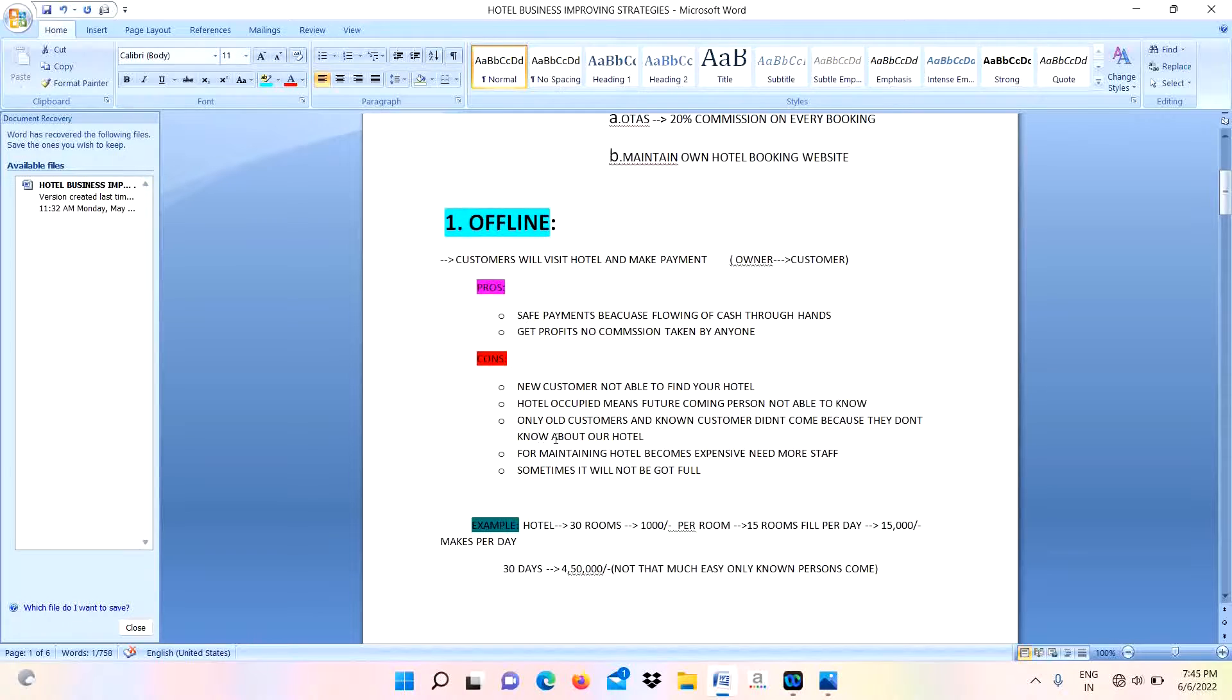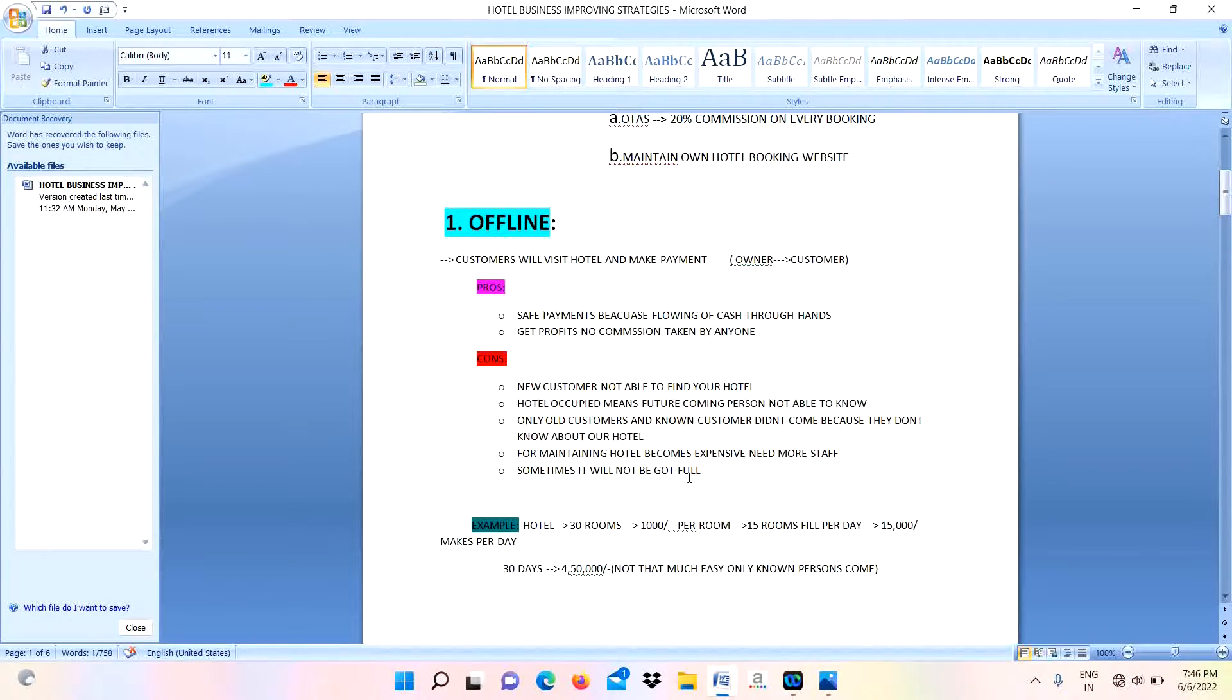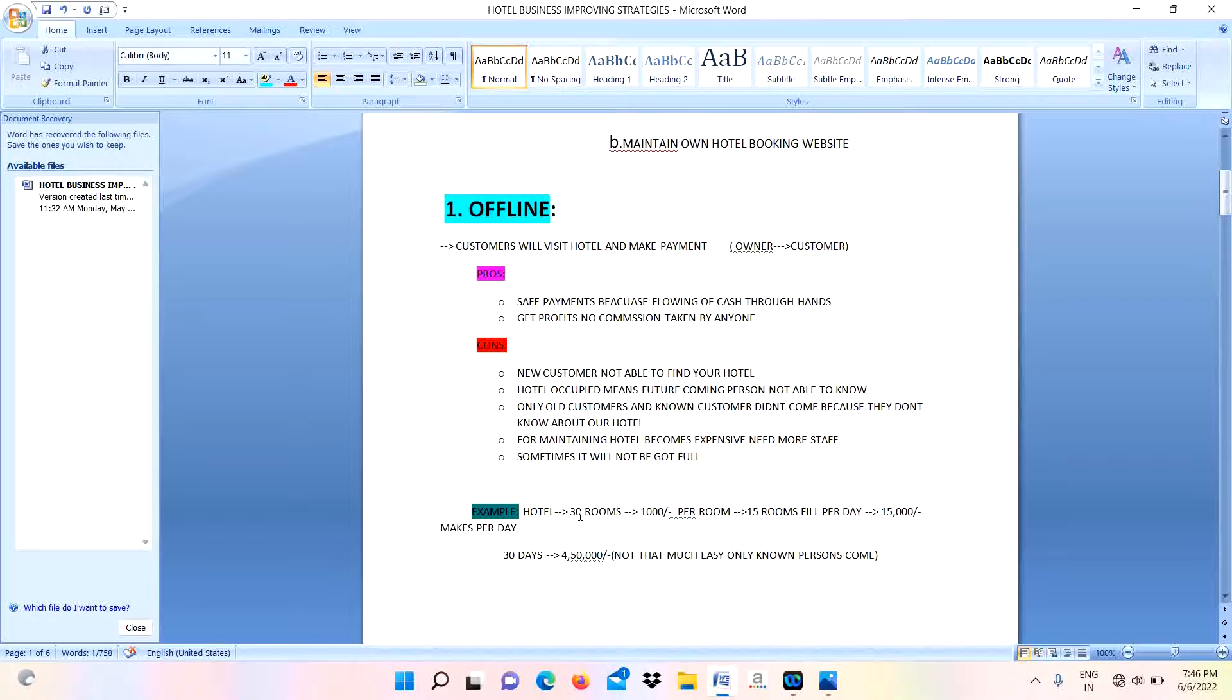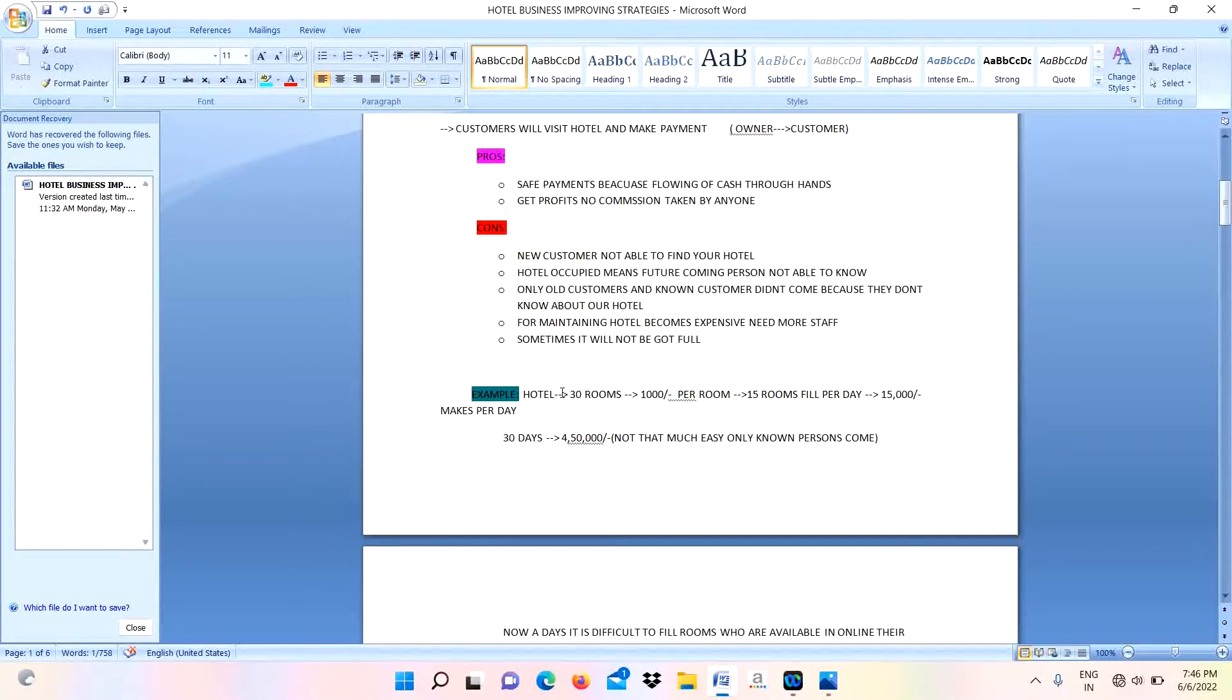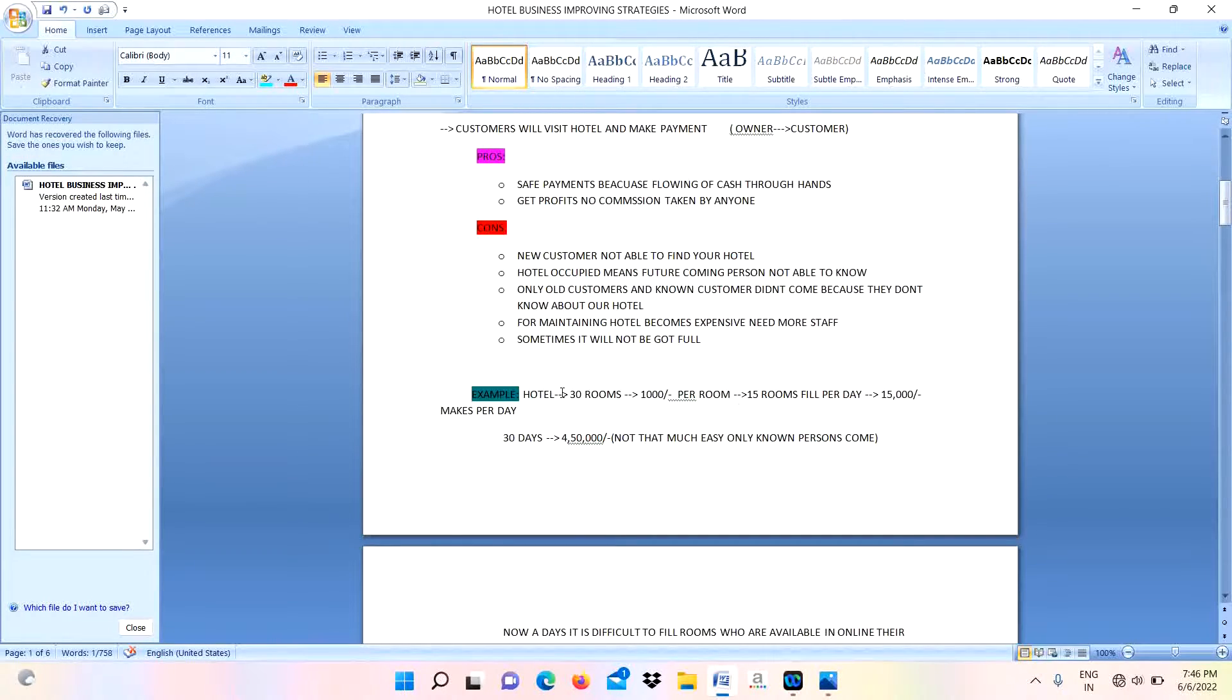For maintaining the hotel, it becomes expensive. It will need more staff to maintain all these things. Sometimes it will not be fully booked. These are the cons.